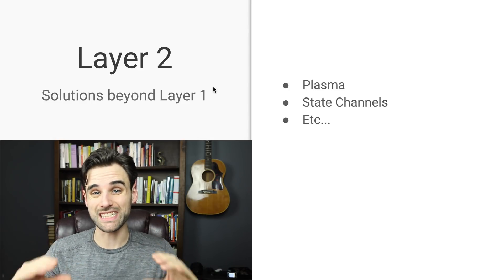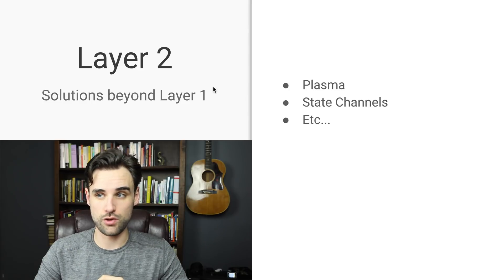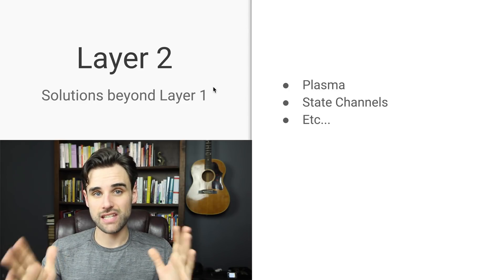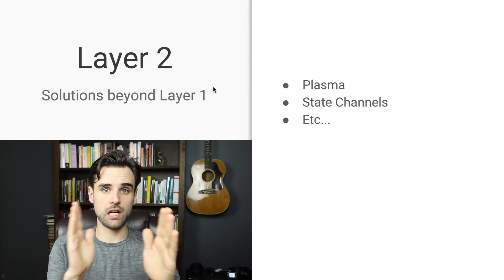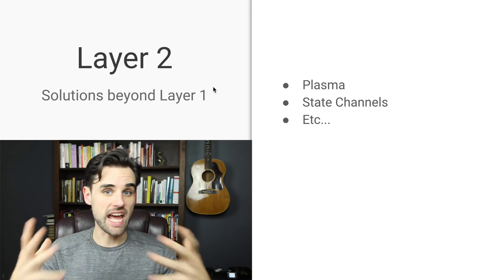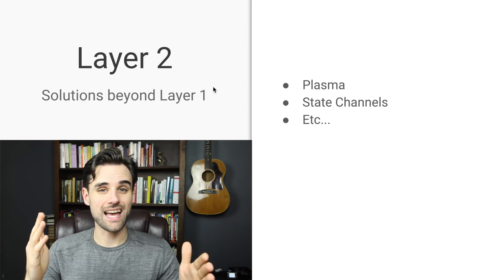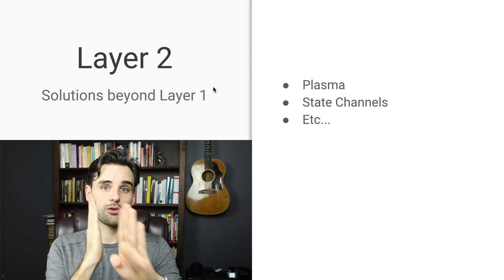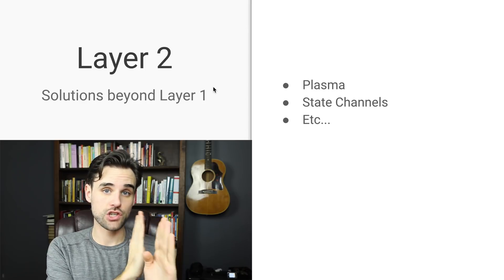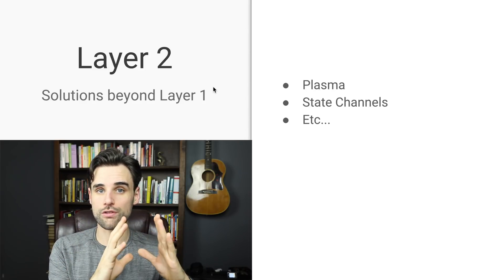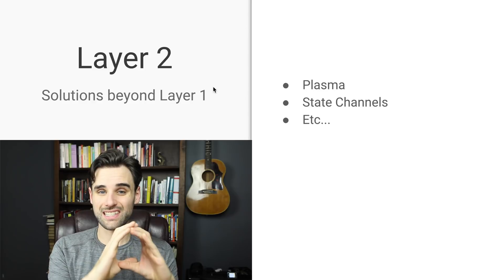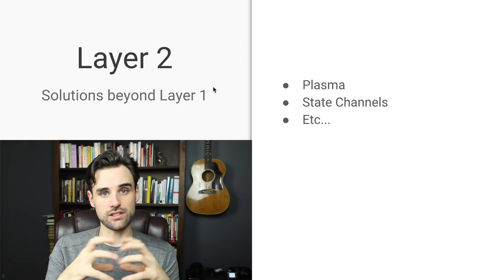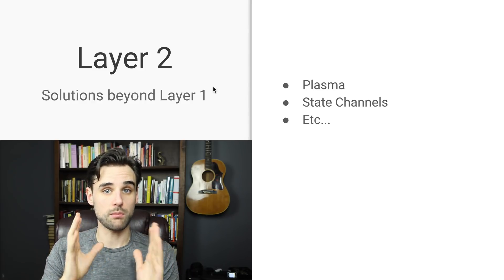Now the next thing I want to mention here are State Channels. And this is something that you can actually do now with Ethereum. So basically what State Channels allow you to do is open up a two-way communication with your dApps, with the blockchain, that allows users to basically interact with one another in a secure way off-chain and make a bunch of transactions back and forth in a closed, trustless manner, and the final result of those transactions gets included on the blockchain.